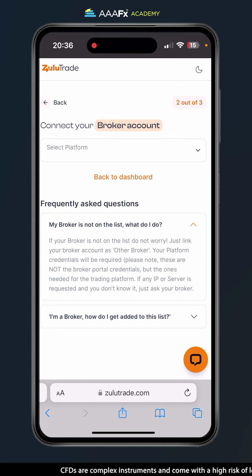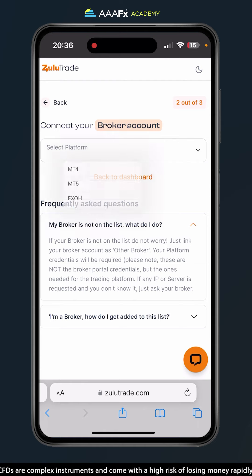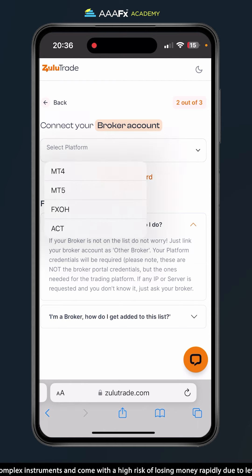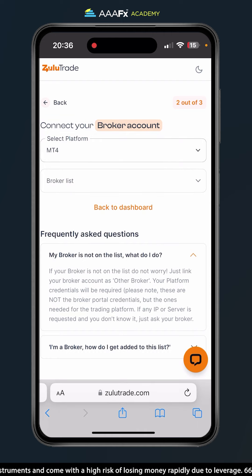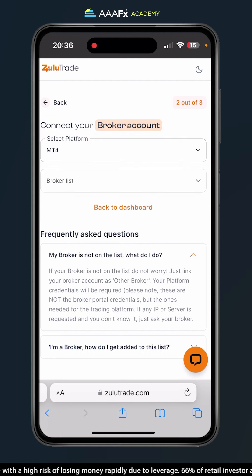Under select platform, we're going to select the platform we usually log into. In my case it will be MetaTrader 4, so I'll click MT4.